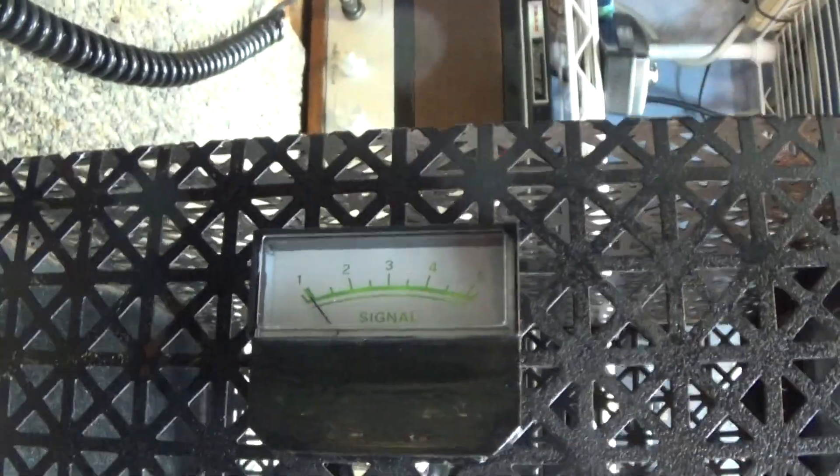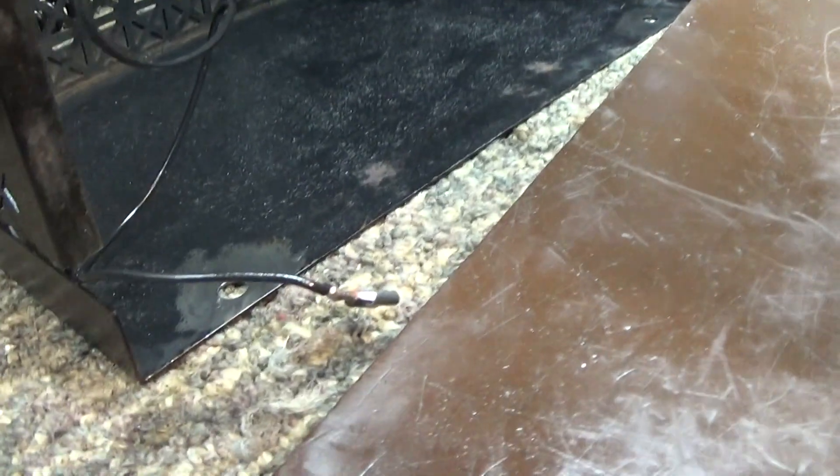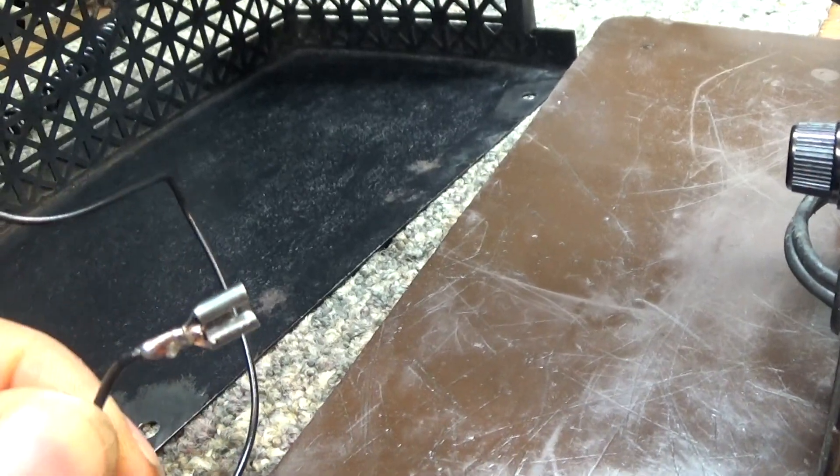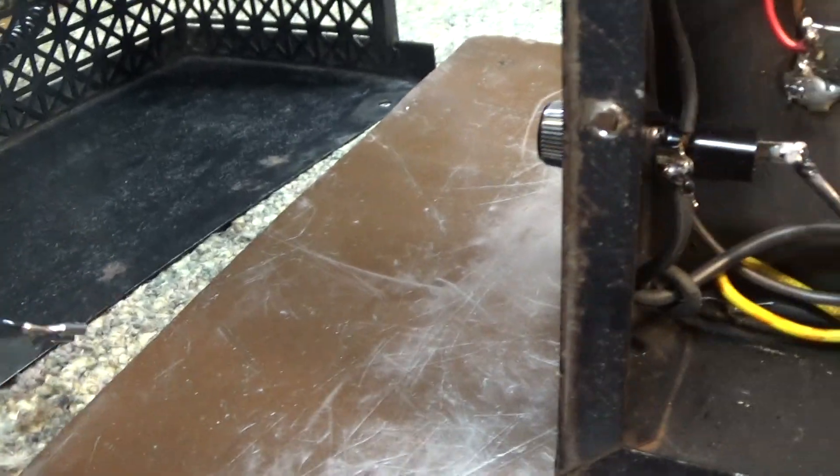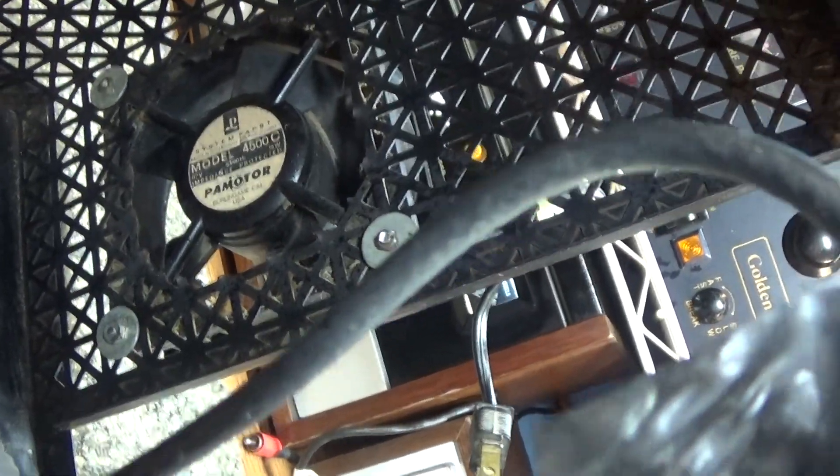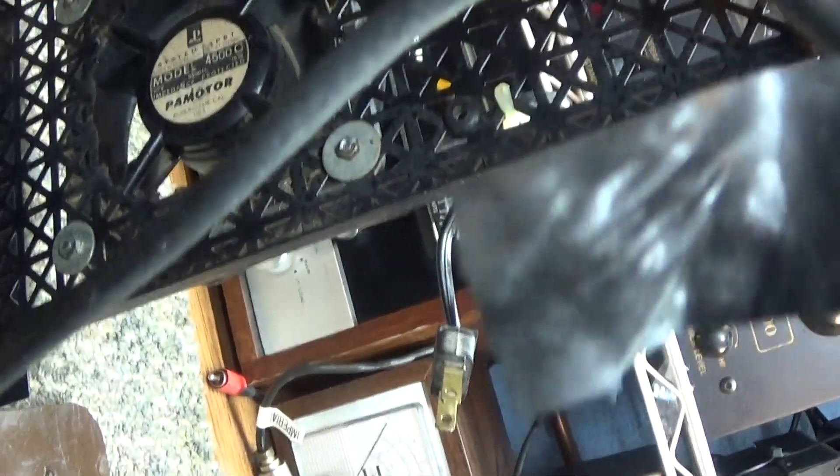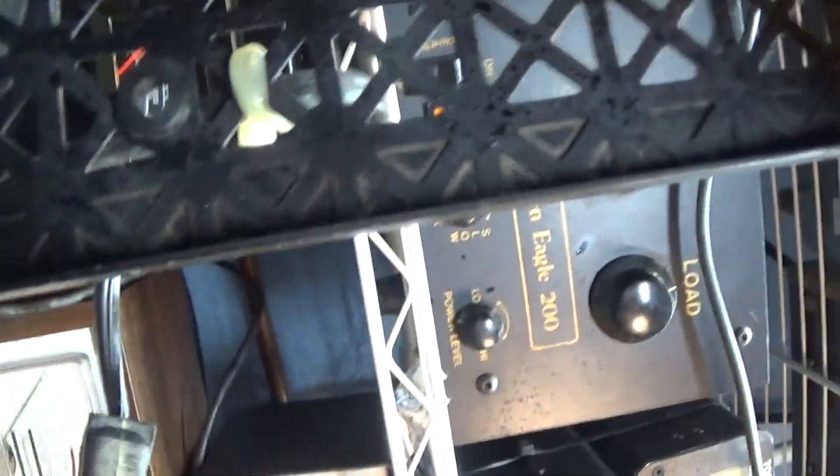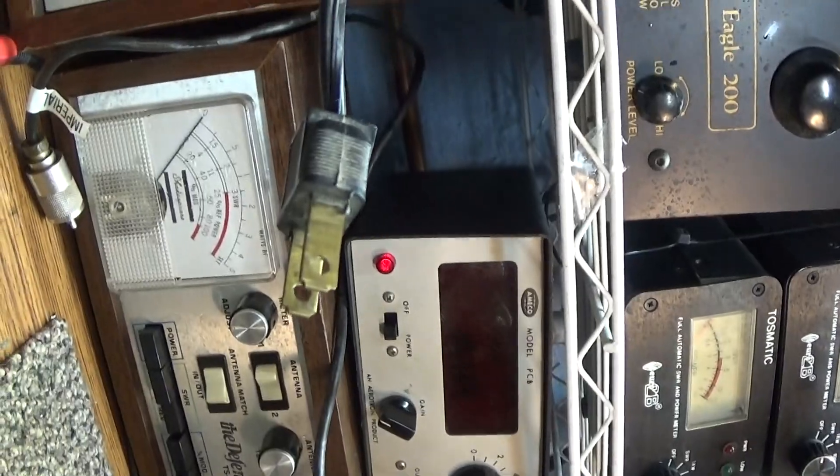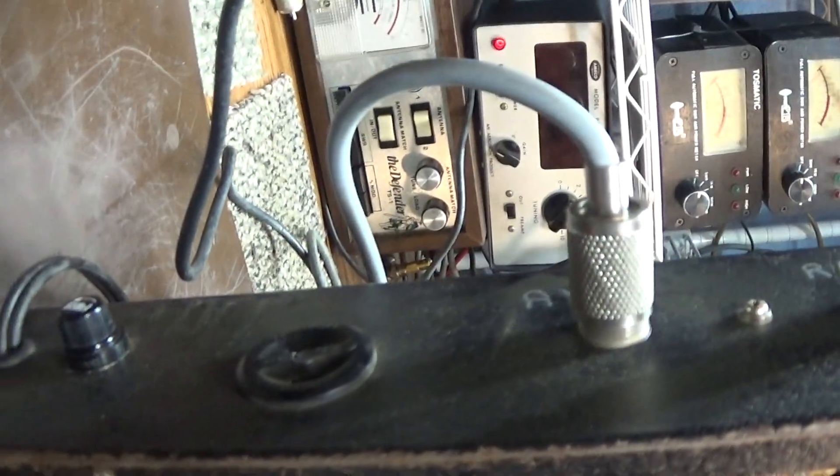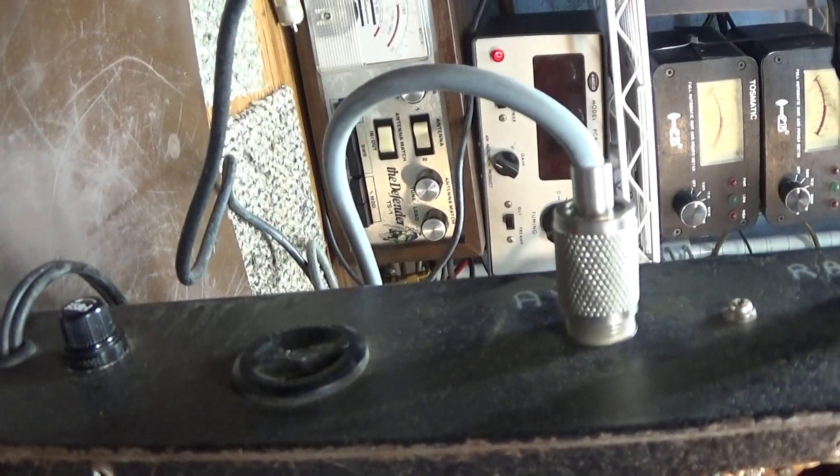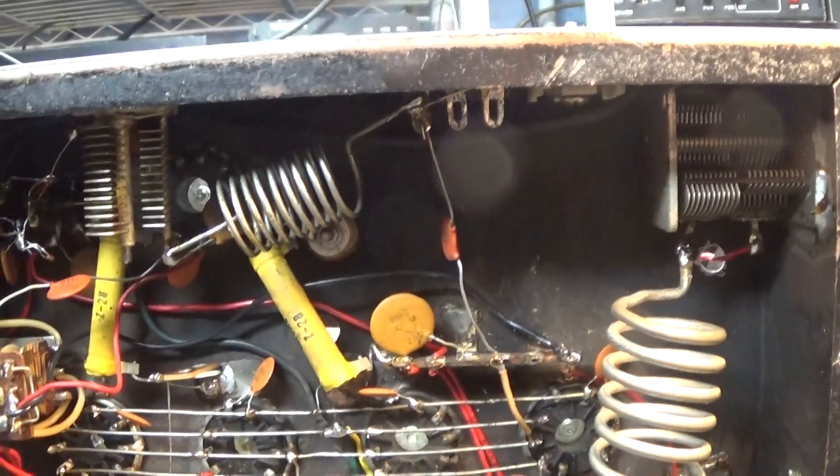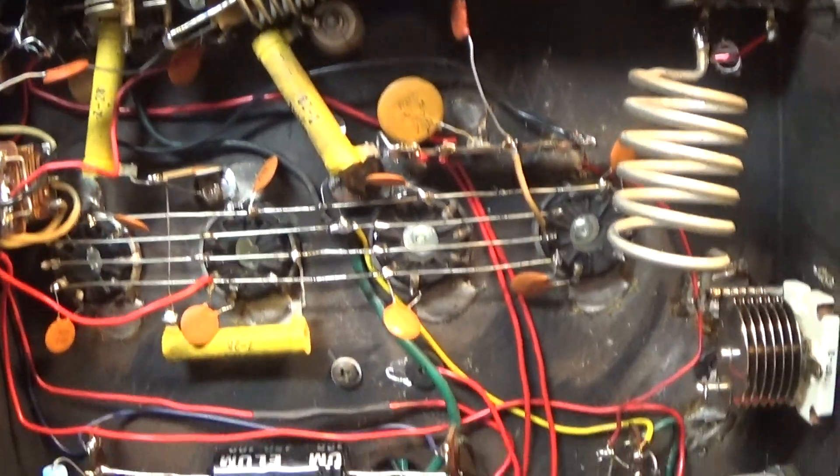Over here in the top it has the meter which is a quick spade disconnect so you can unplug it. And there's a pretty robust fan in the back that plugs into the back of the amp when it's running. So that's what it looks like on the inside.